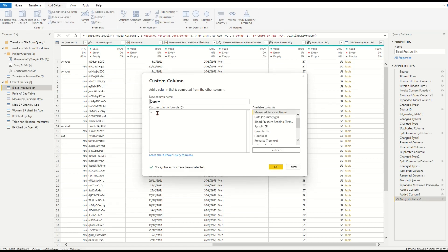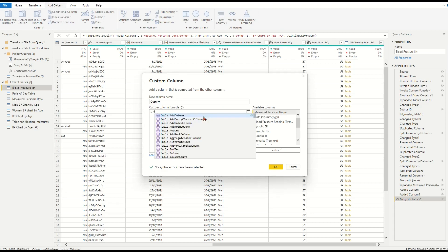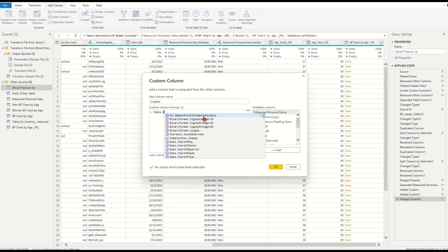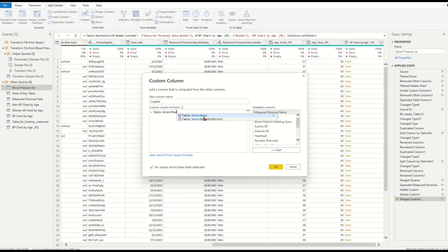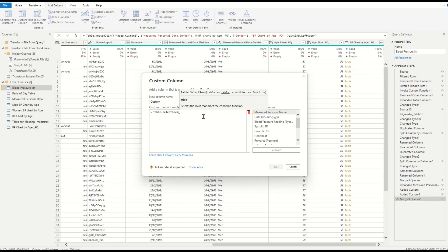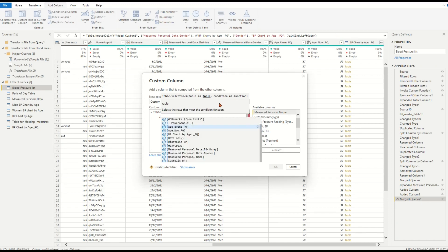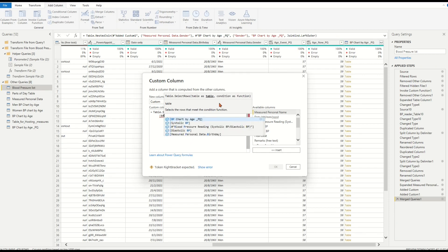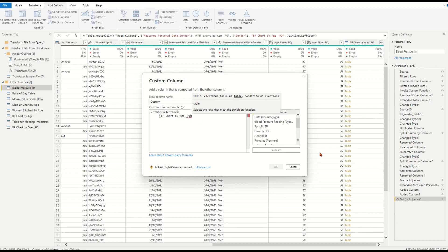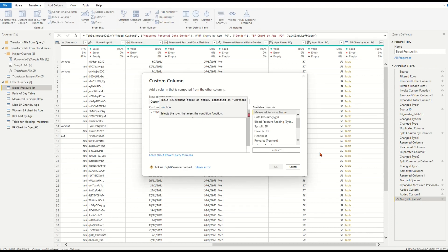In the formula box, we'll use Table.SelectRows, which returns a table of rows that meet our condition. Enter Table.SelectRows and open bracket. The lookup table in the function should be the table item from the merged column bpChartByAzure_PQ, which has the matched gender from the previous merge step.